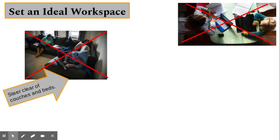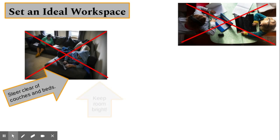Beds and couches are not a good substitute for a desk and chair. Students should be encouraged to remain upright during lessons. Also keep the room bright and monitor lighting.